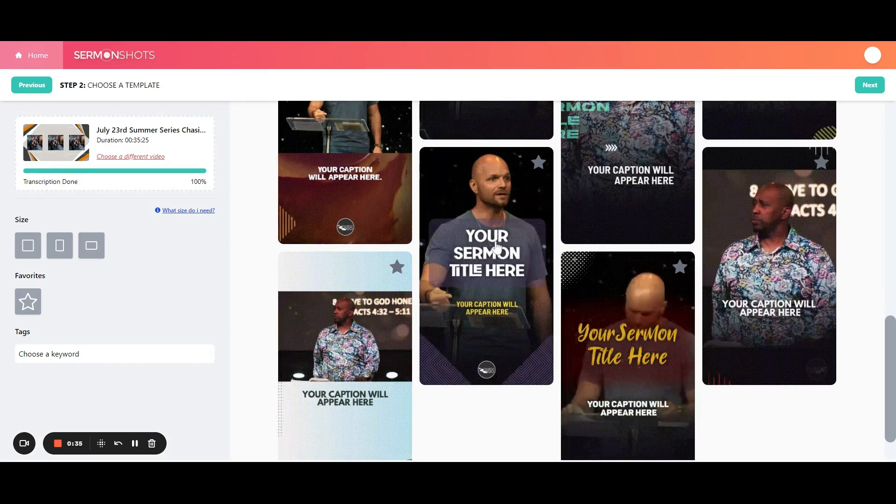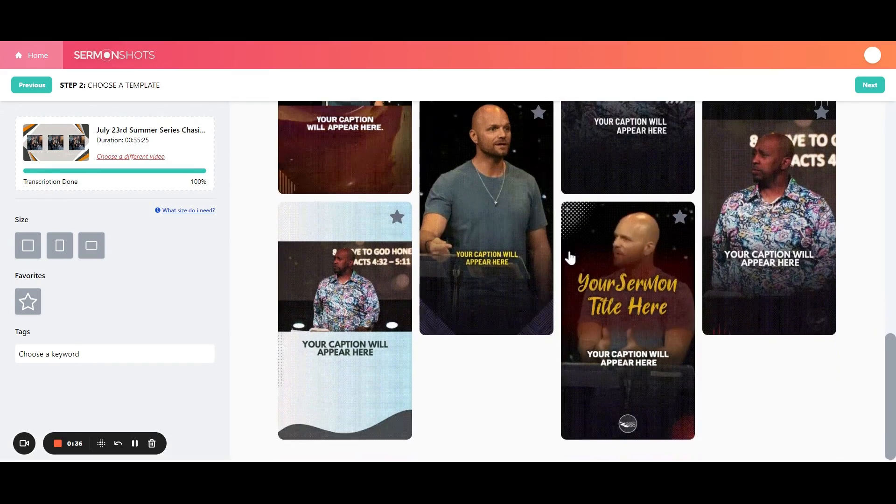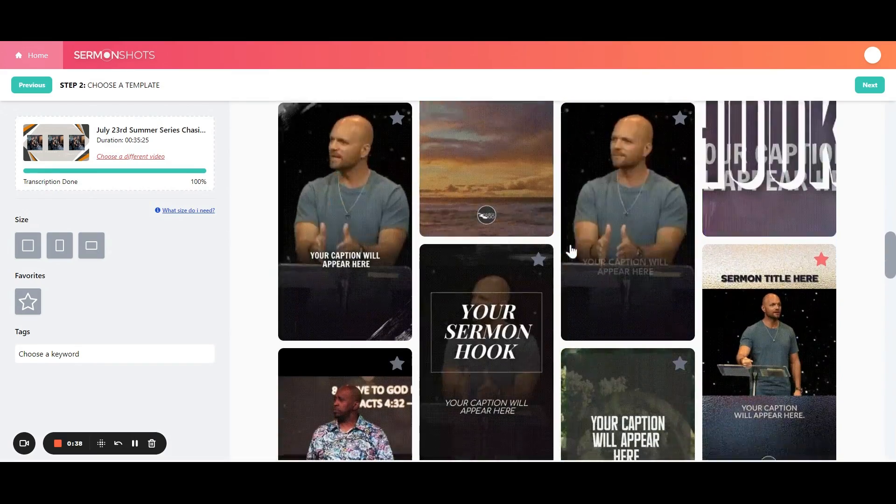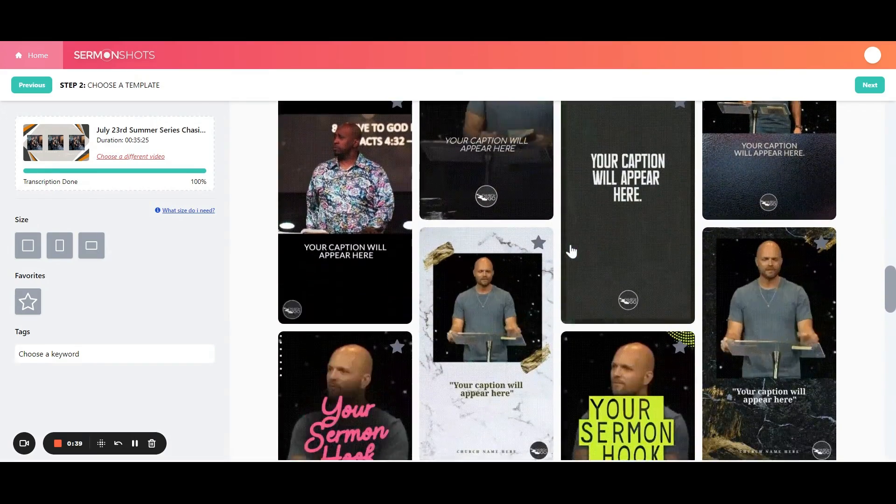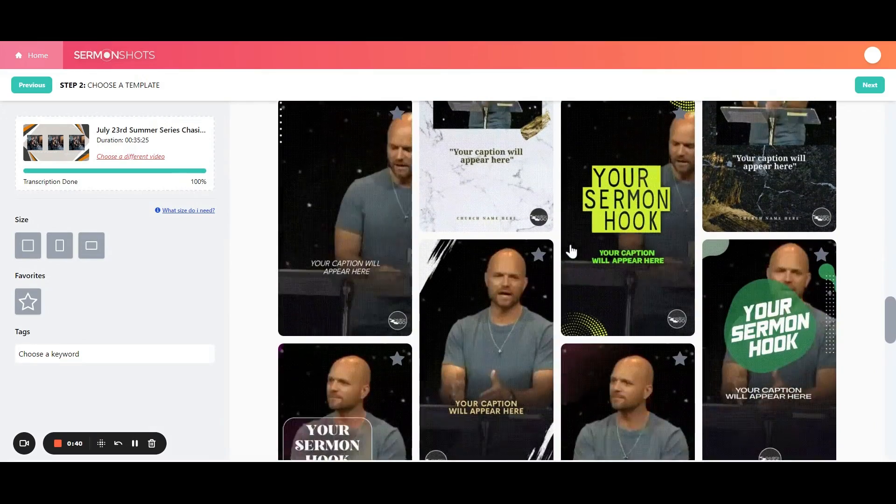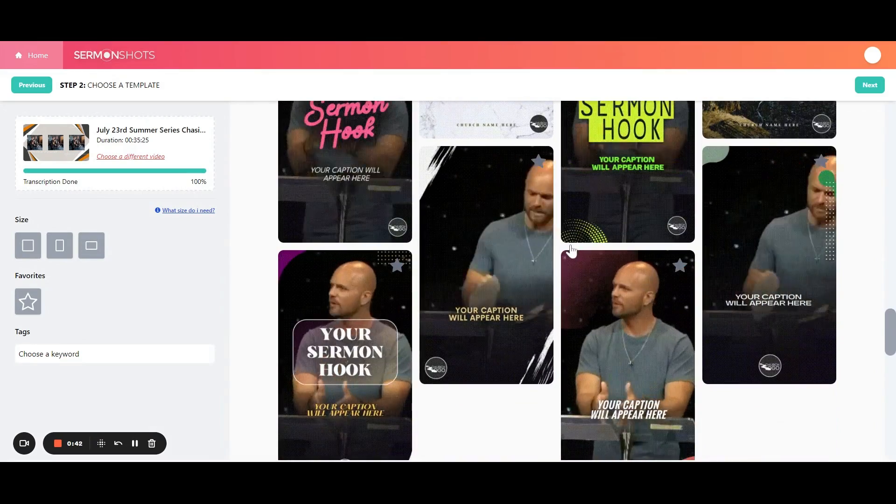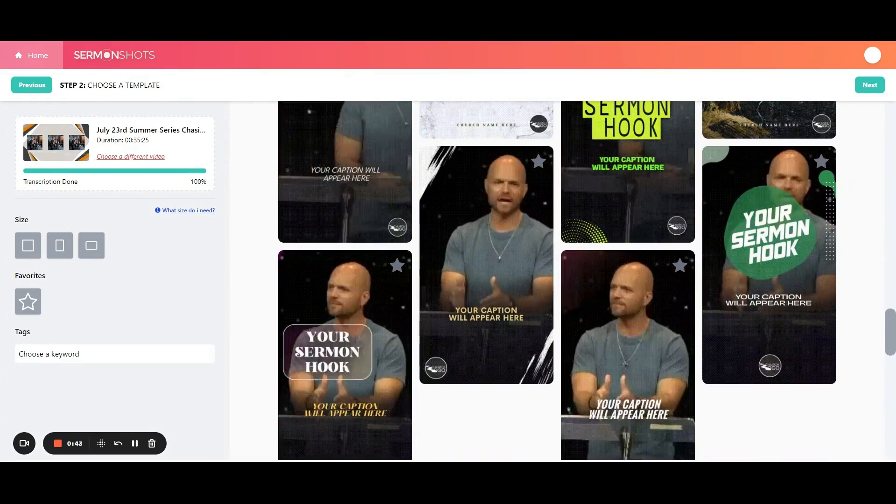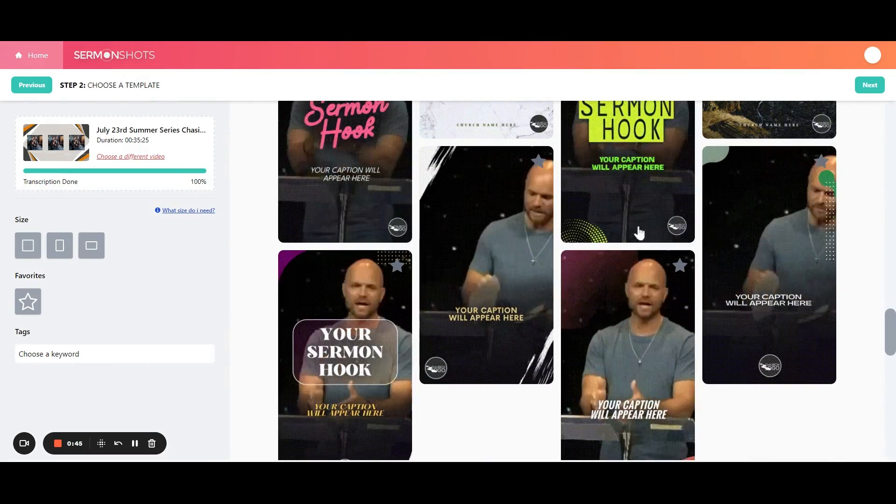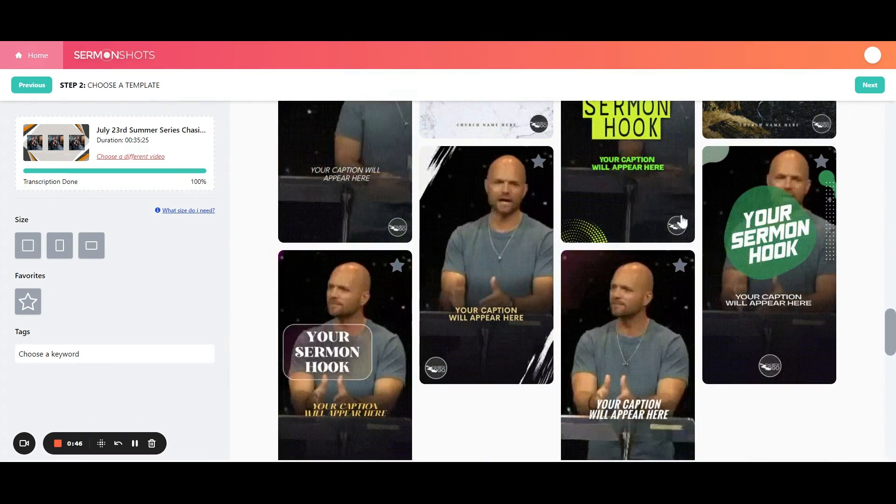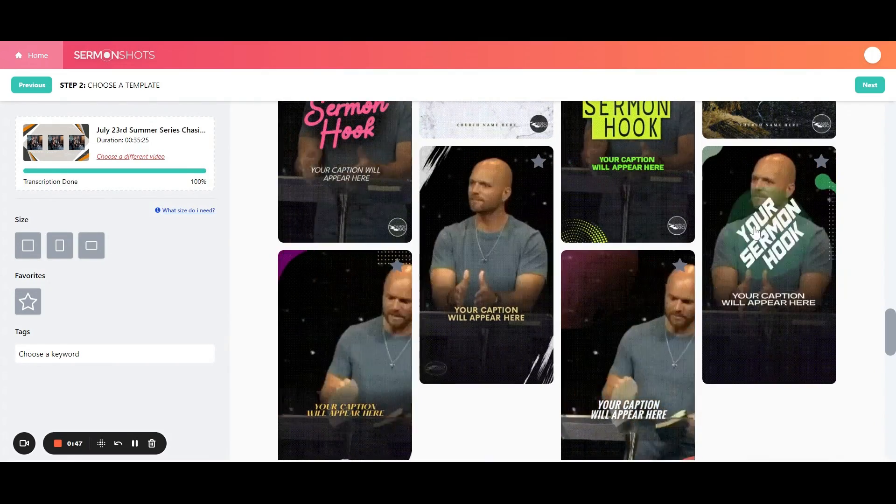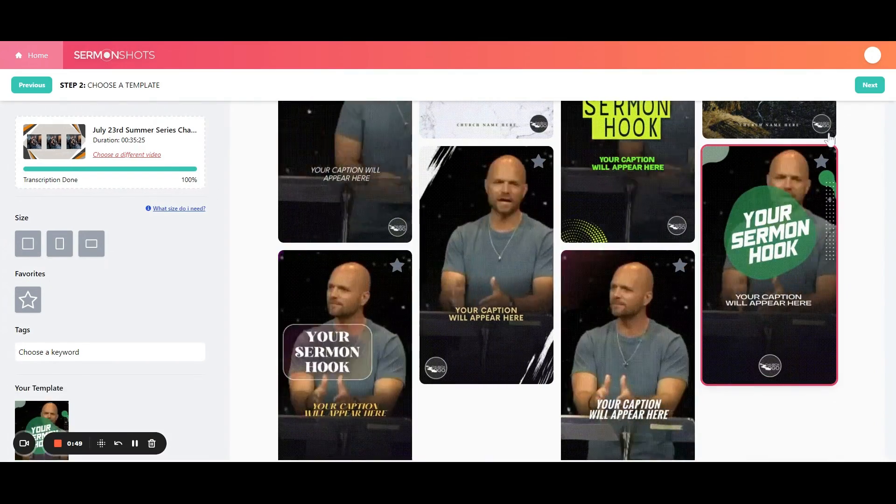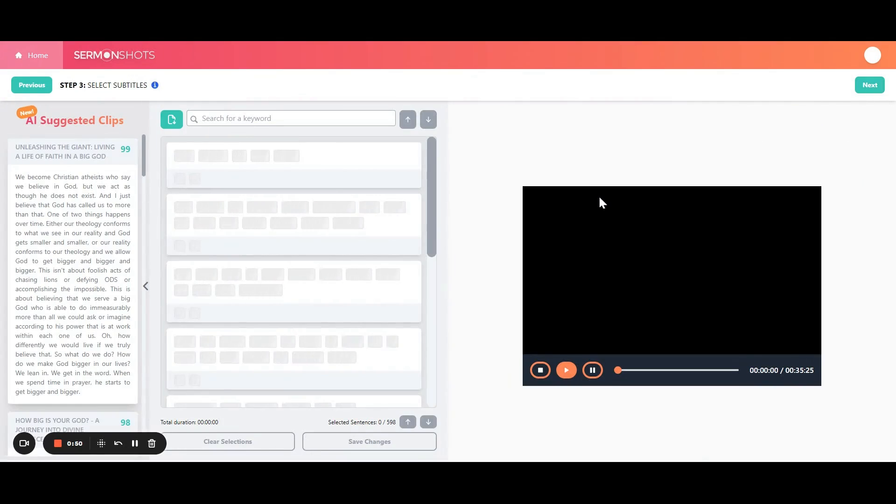Sermon titles, sermon hooks, that sort of thing. And you can go through and find what it is you're looking for. There's over 500 of these designs, and we're adding new ones every week. So there's something new all the time. I'll use this one as the example, and I'll just go to the next step.